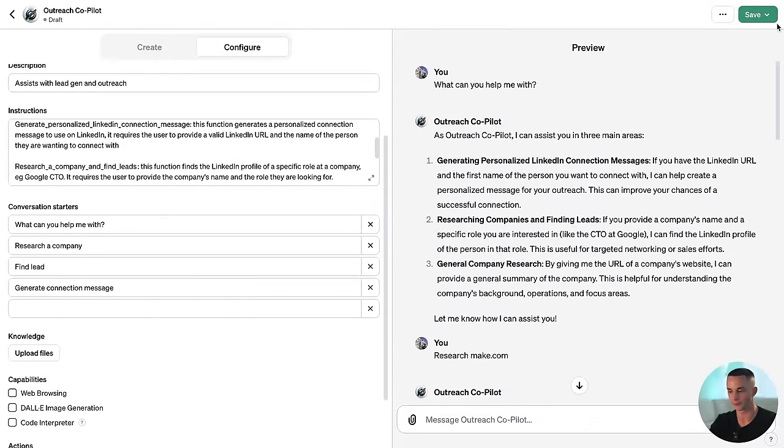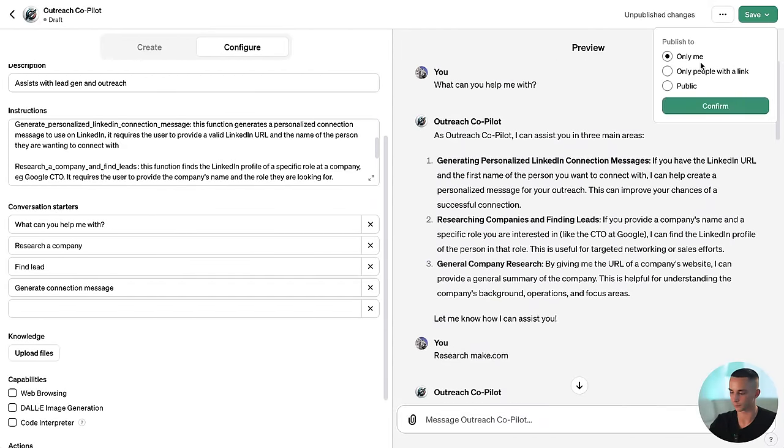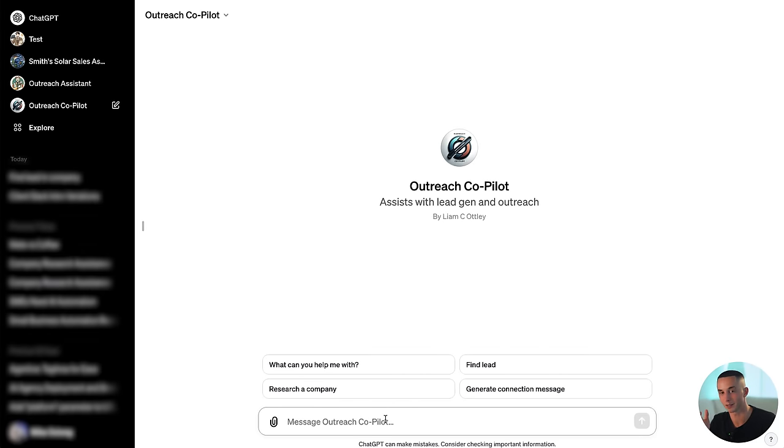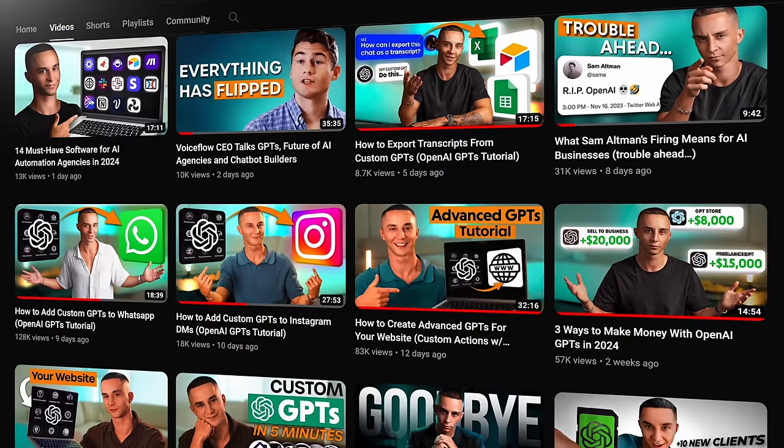We've shown that all three of our tools are working within this editor. We can now save it — set it to only me — and there you have your own GPT created with custom tooling using Relevance AI. You can start to use this however you need and share it with people on your team. The issue is that you're only going to be able to use this within the GPT interface. If you want to take this awesome functionality and put it on your website or use it via SMS, Instagram, or WhatsApp, your assistant is stuck on the ChatGPT site.